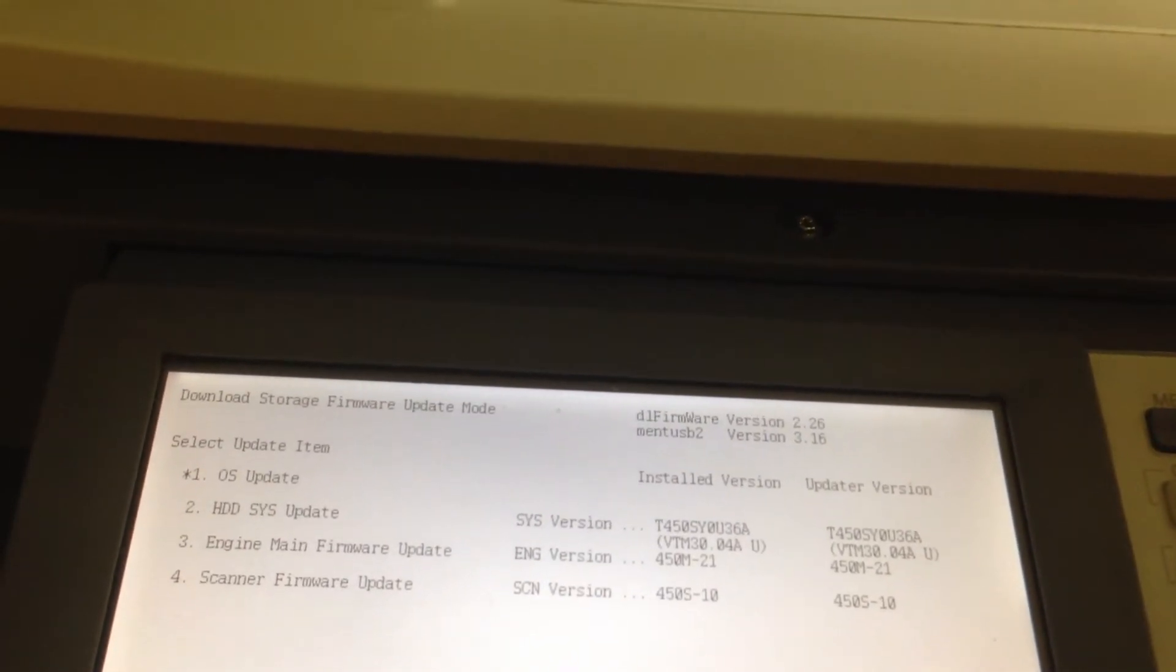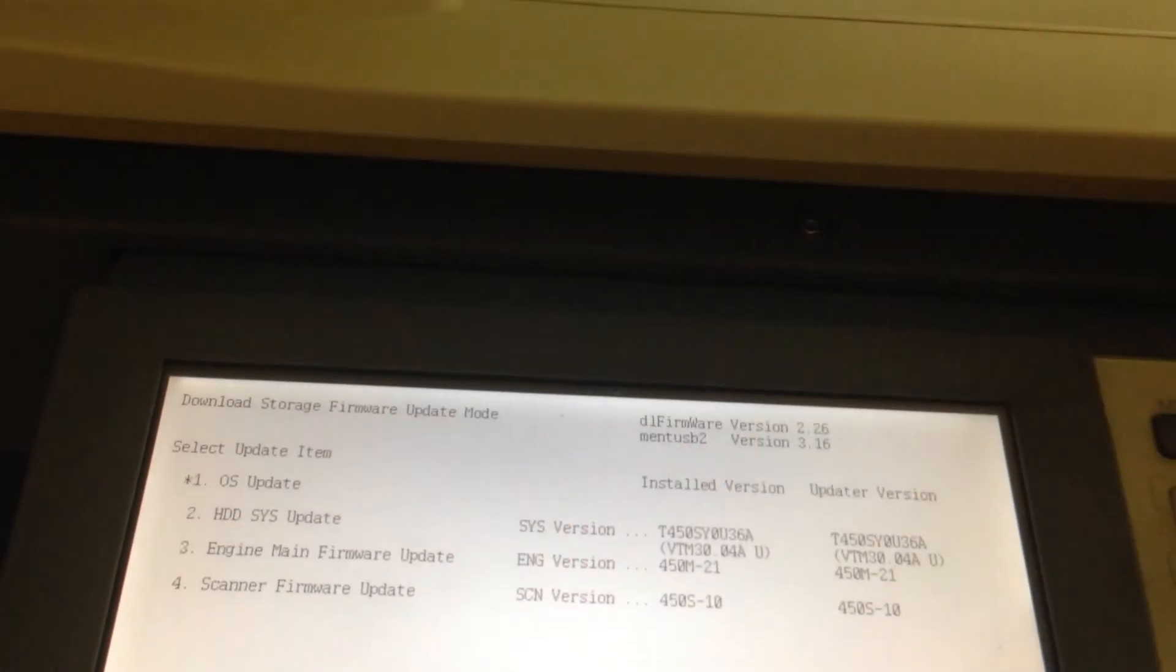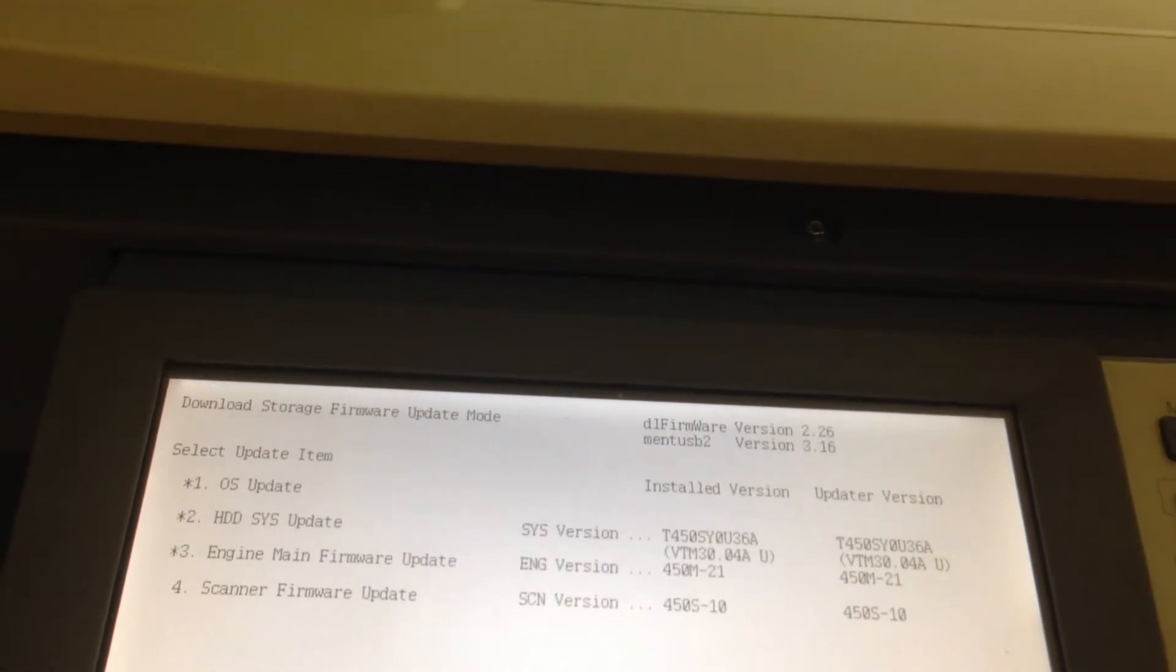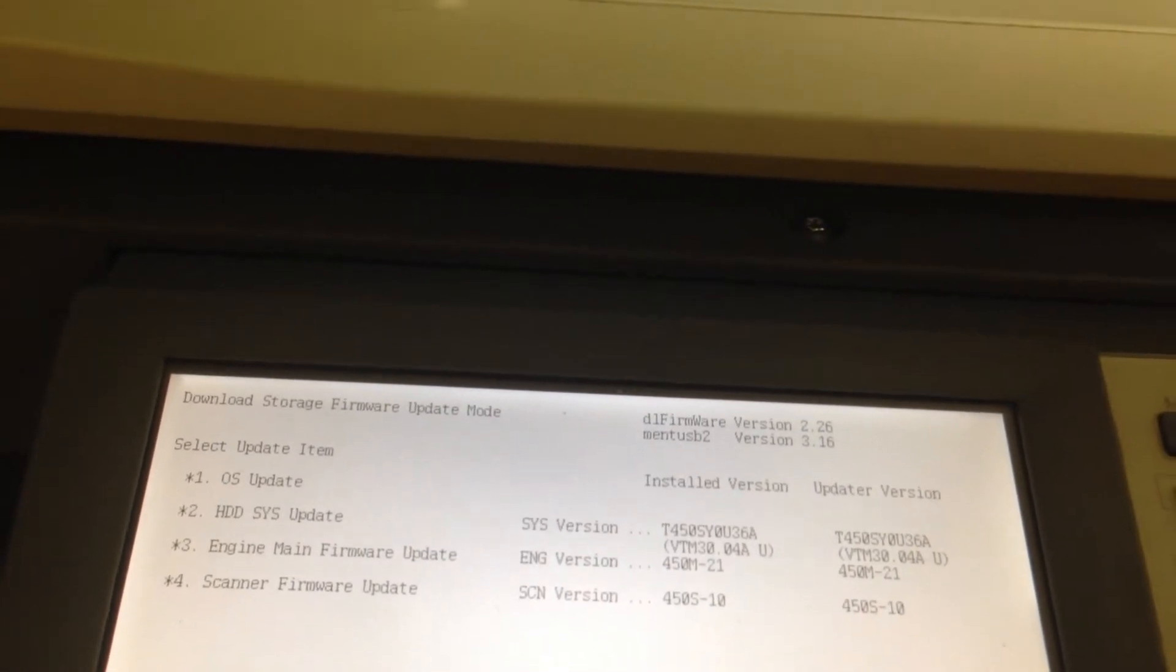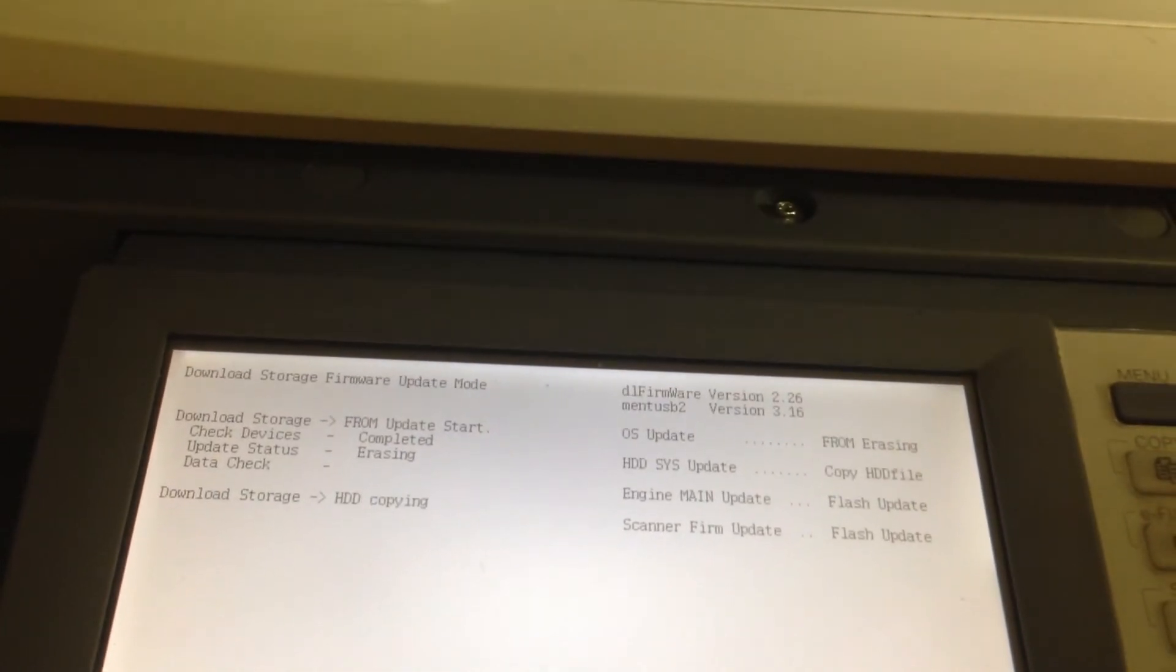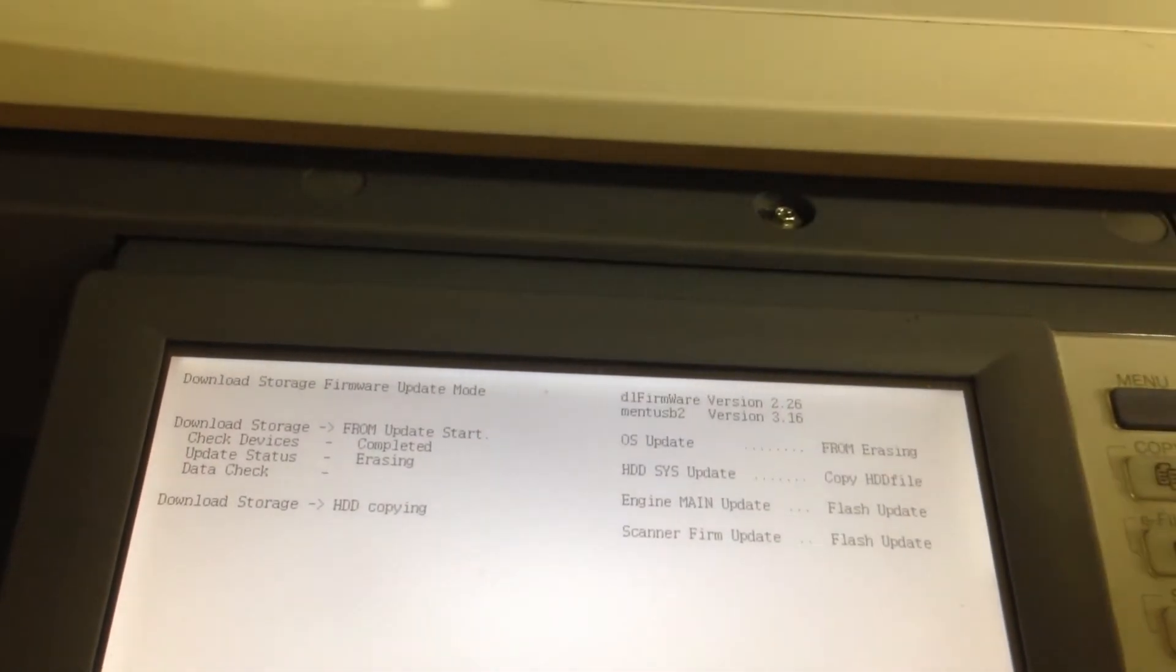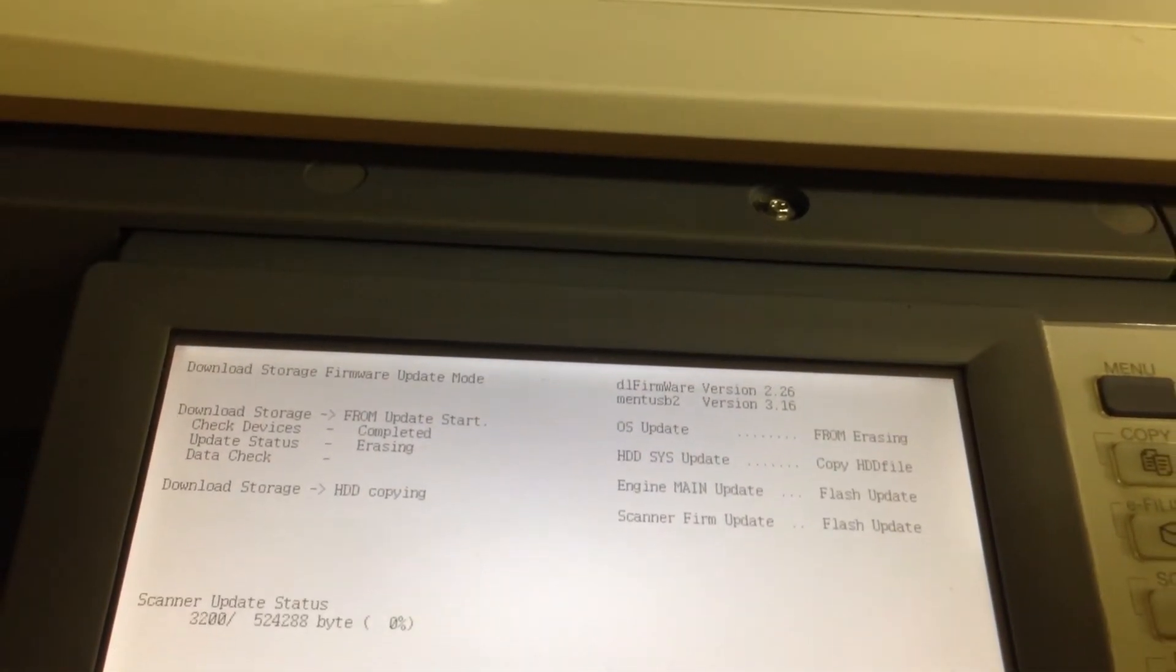At this point, anything you want to re-flash or select, you want the star next to the number, press two, three, and four to select the others, and the start button, and it will start. All four will happen simultaneously.